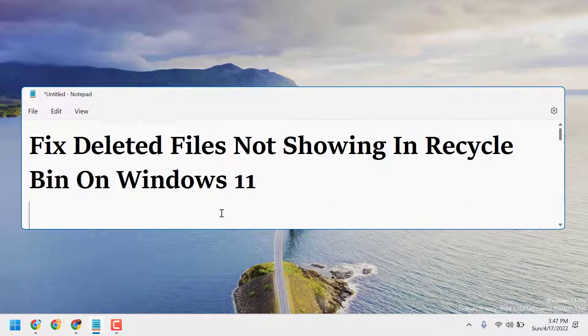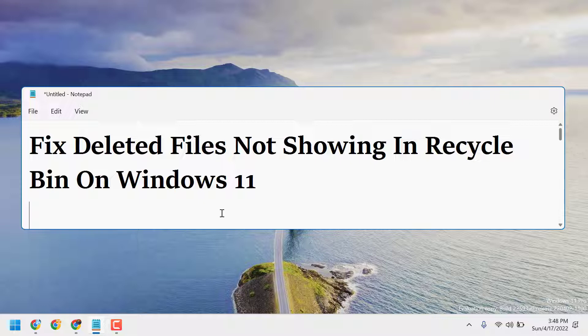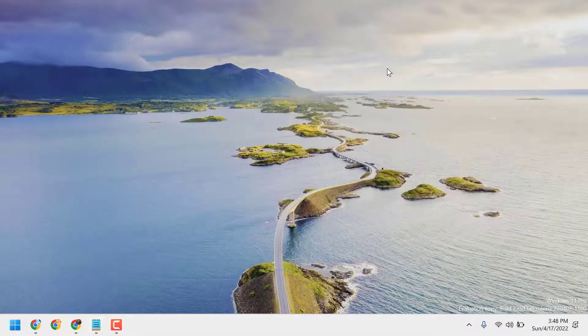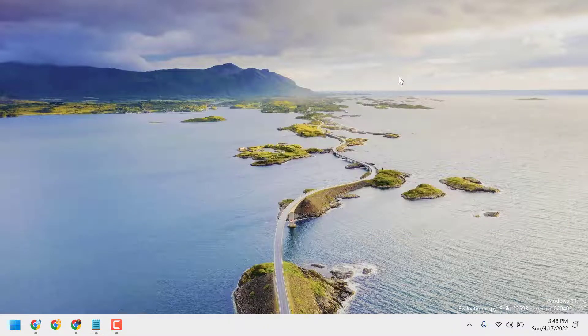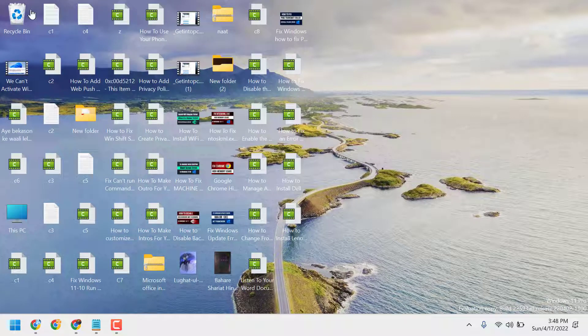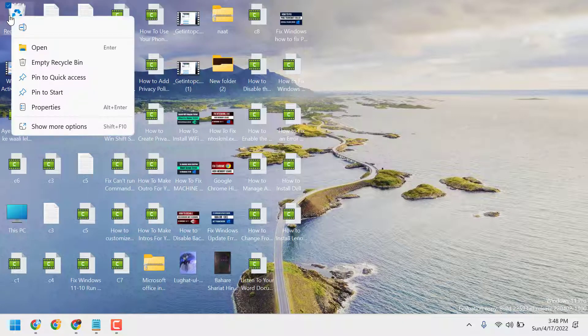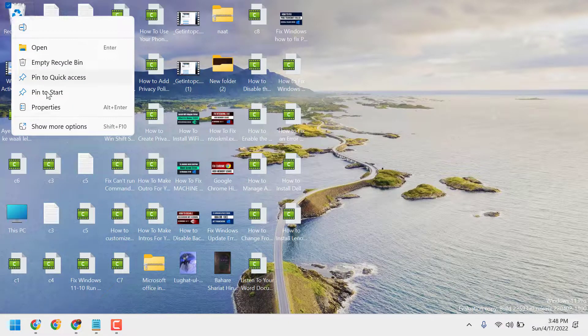Hello friends, in this video I will show you how to fix deleted files not showing in Recycle Bin on Windows 11. To resolve this issue, right-click on Recycle Bin, then click on Properties.